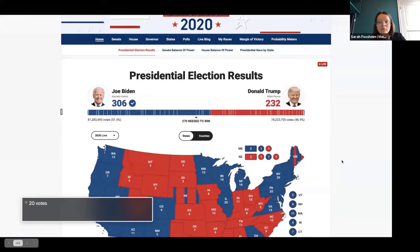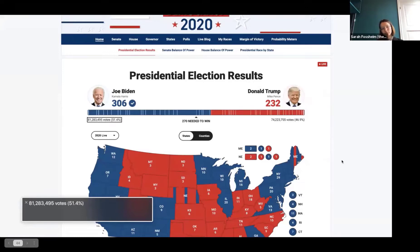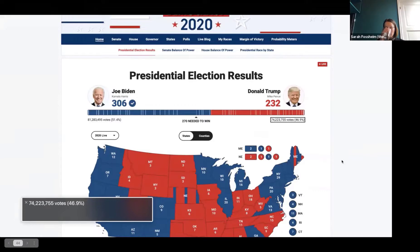Joe Biden image 306. Joe Biden. Kamala Harris. Donald Trump image 232. Donald Trump. Mike Pence. ...votes 1 votes 20 votes 4 votes 2 votes 11 votes 10 votes 10 votes 16 votes 6 votes 14 votes 4 votes 5 votes 29... [continuing through dozens of individual vote counts] ...81,283,495 votes, 51.4%. 270 needed to win. 74,223,755 votes, 46.9%.